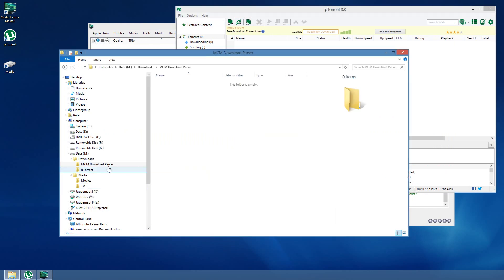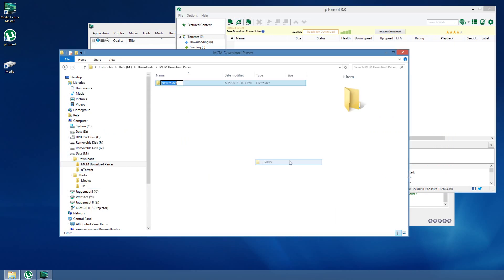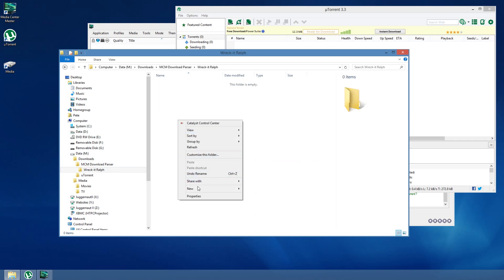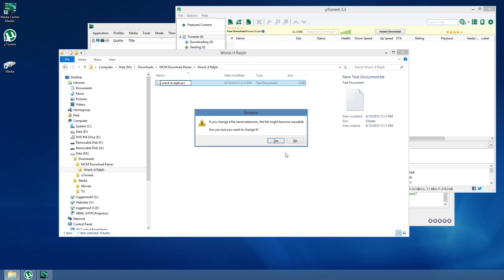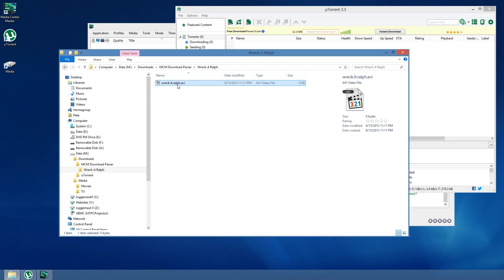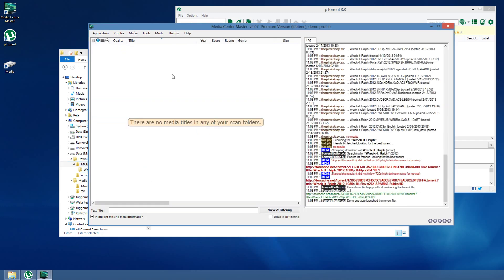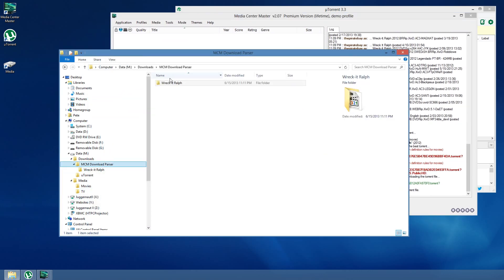I'm going to pretend that uTorrent has already done this for me. And, I'm going to go in here, and I'm going to create a new folder. What's it going to say? Wreck it Ralph. And, Wreck it Ralph. Media Center Master will be perfectly happy with the 0-byte file here, as long as we set up the folder. As long as we set up that folder right there.